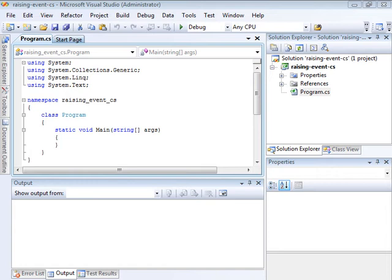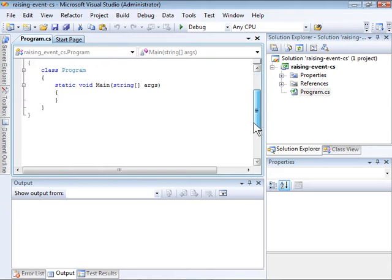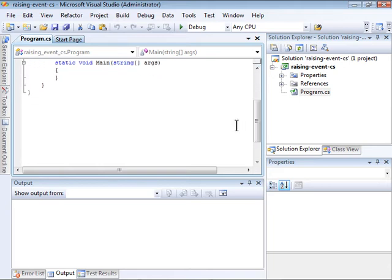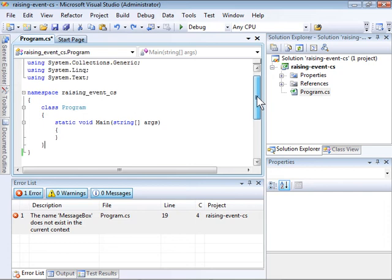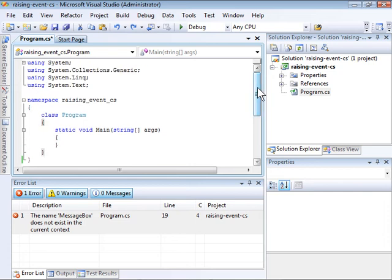I'll show you how to quickly create a simple class that raises an event. I'm going to create a class called MyCalc that performs a calculation when the calling method calls a member method. Instead of returning it the conventional way, it's going to return it by raising an event.